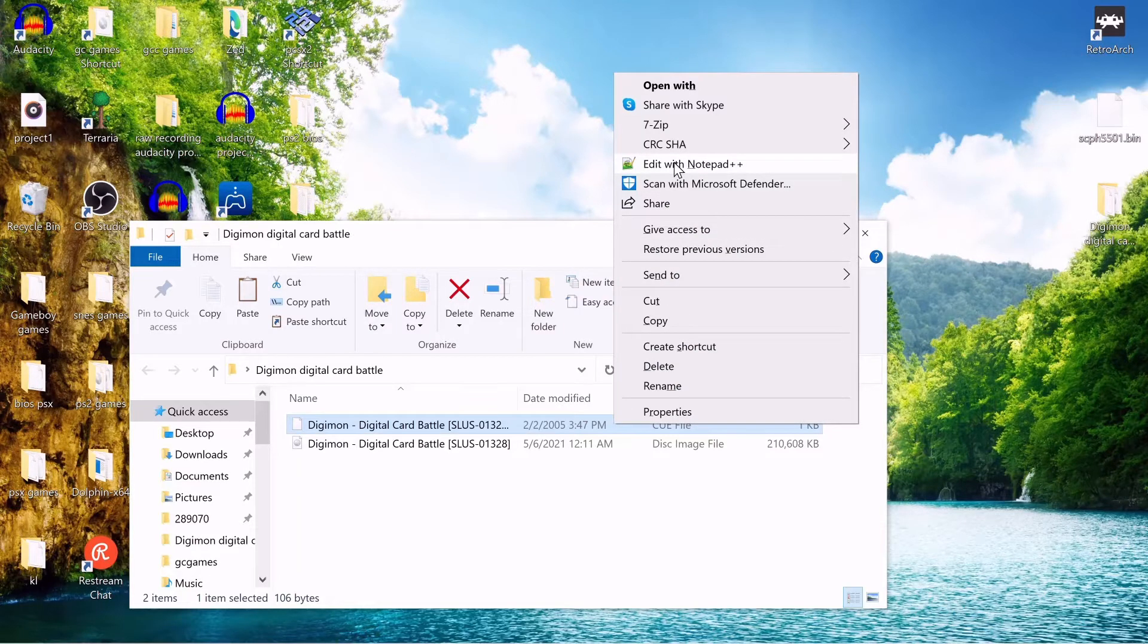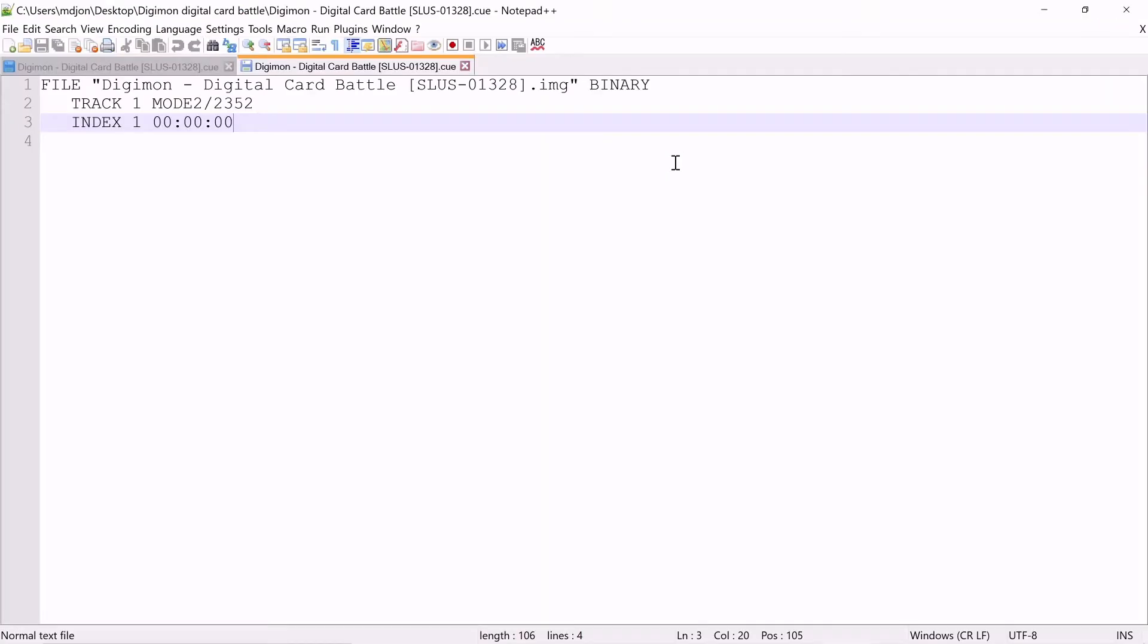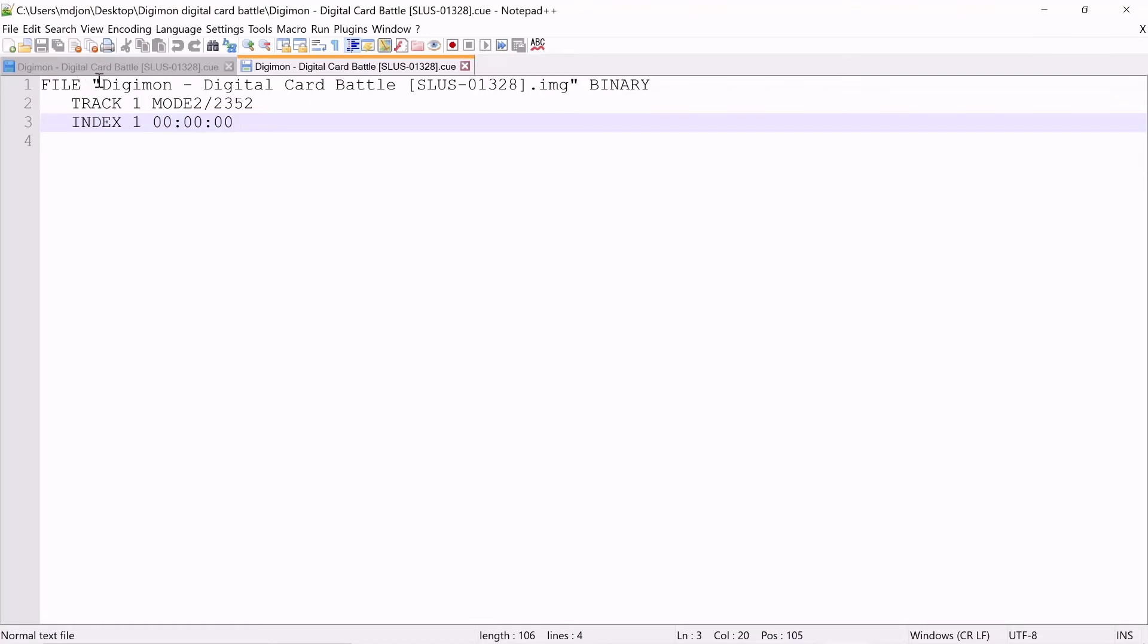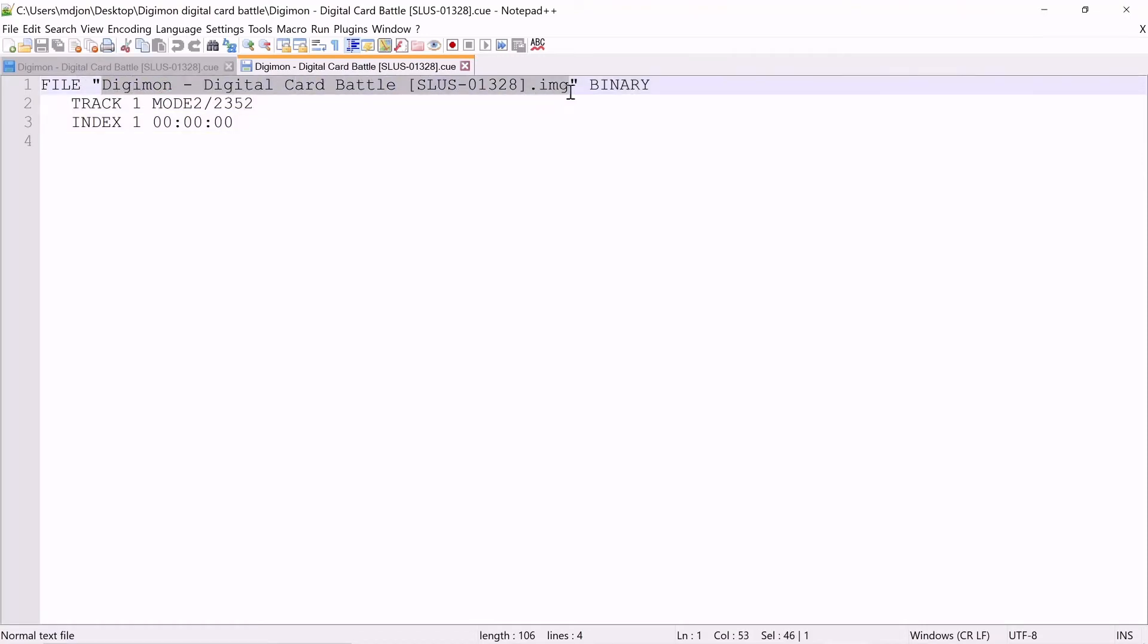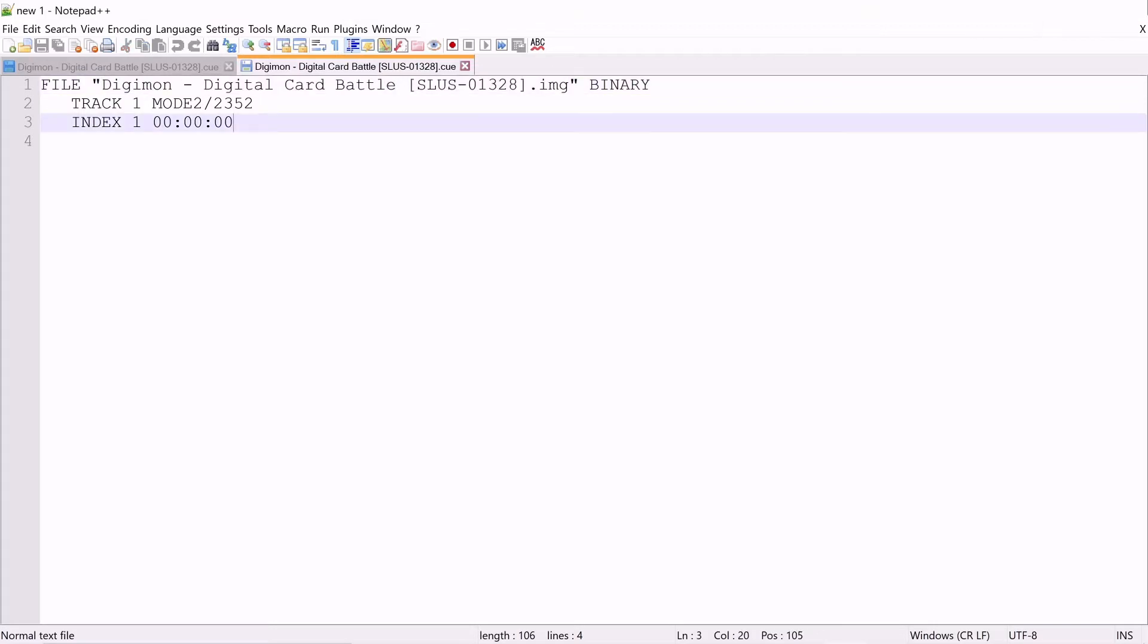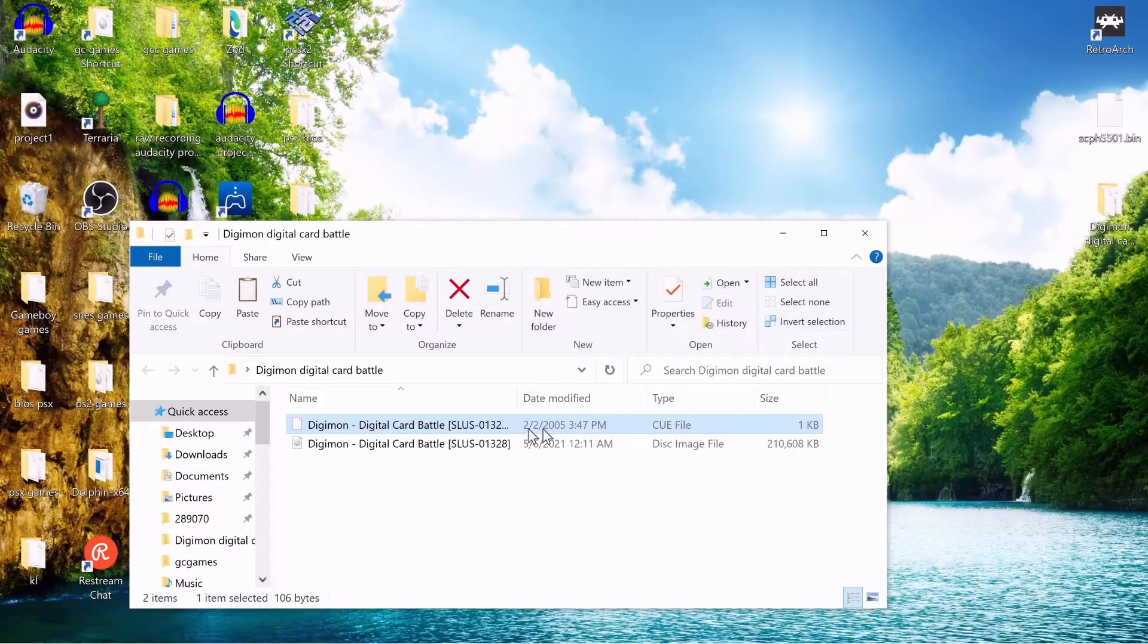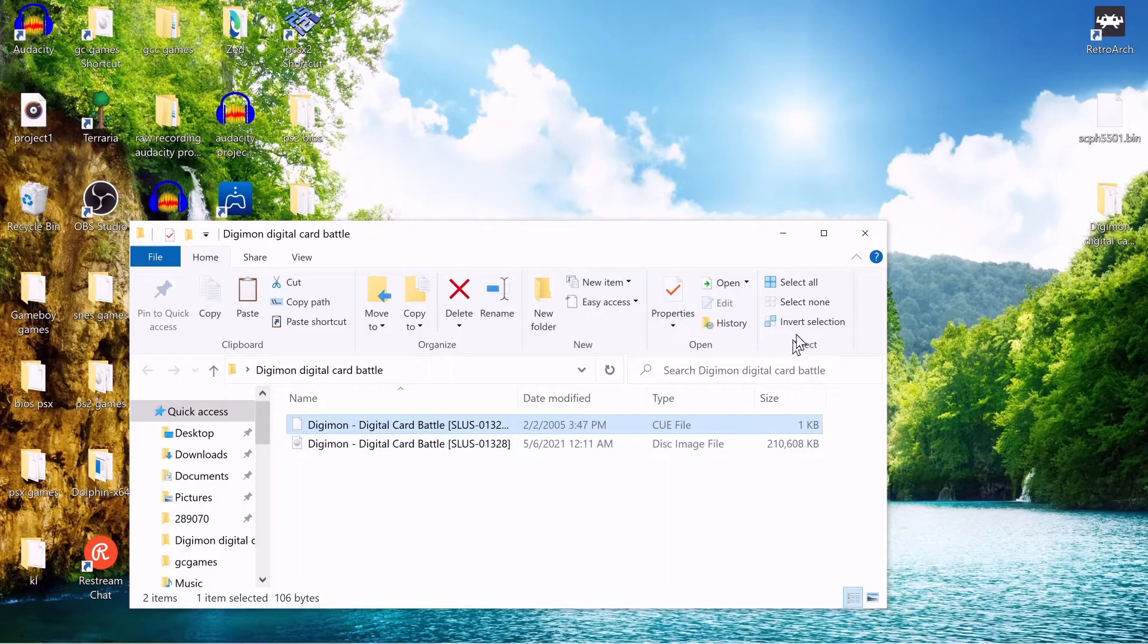This is what it looks like in Notepad++. It has the file right here. And between quotations is the name of the file right there. Pretty simple. And again, it just tells RetroArch to play this disk image file.